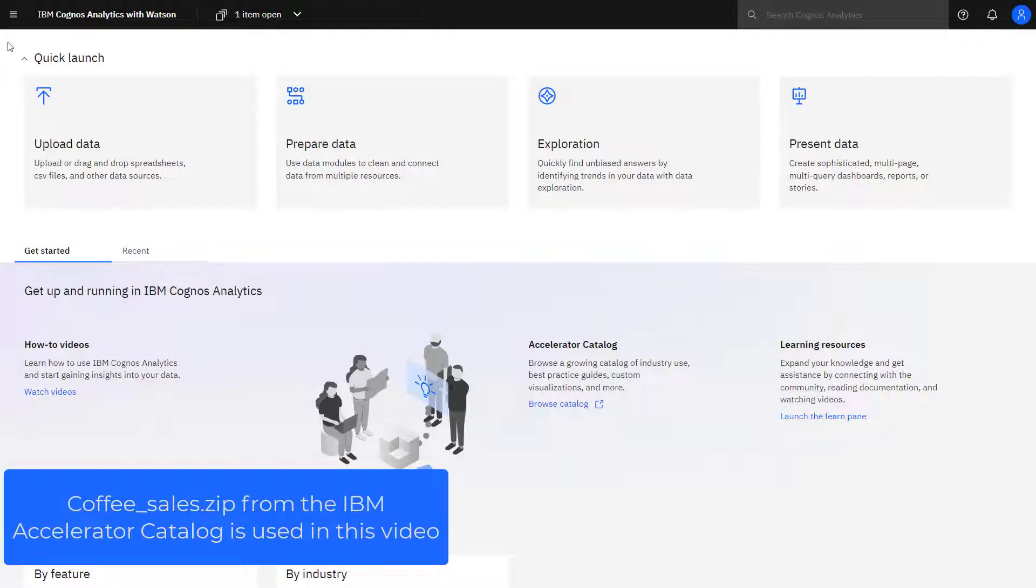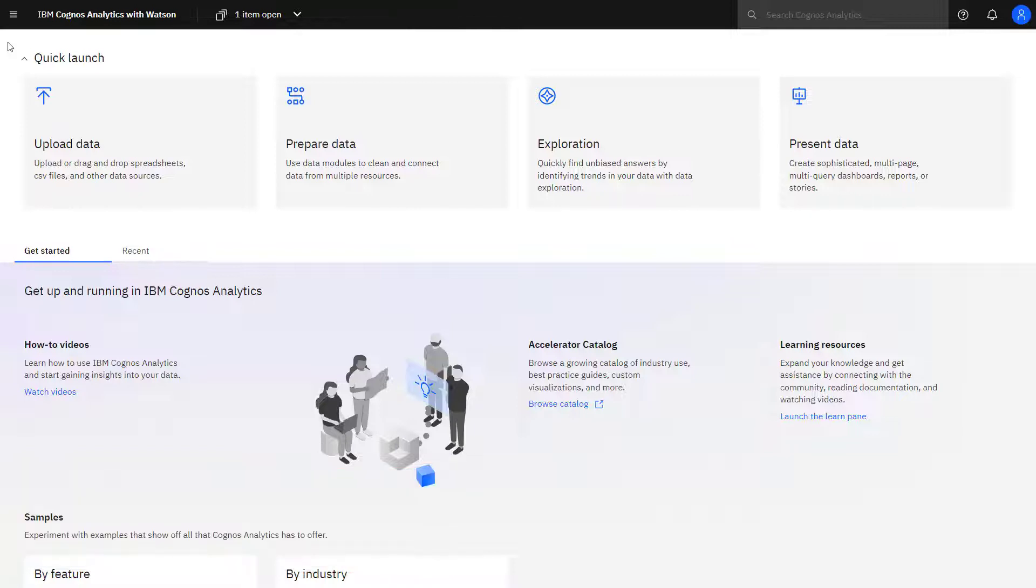The coffee sales zip file from the IBM Accelerator catalog is used in this video. You can find it by searching for small coffee chain sales.